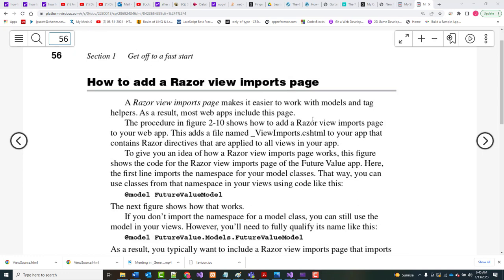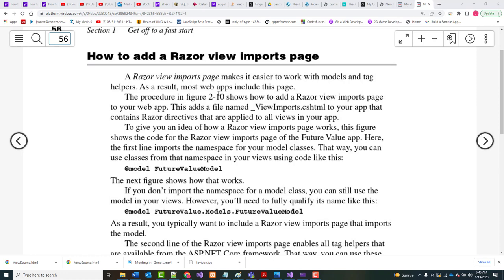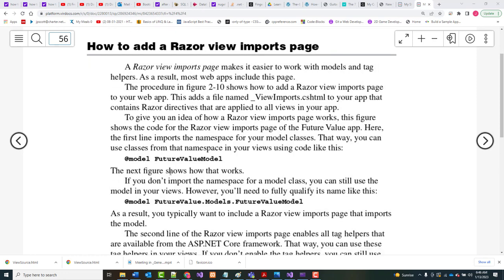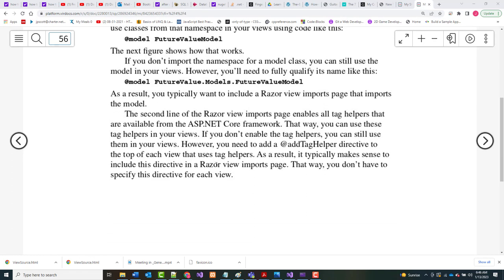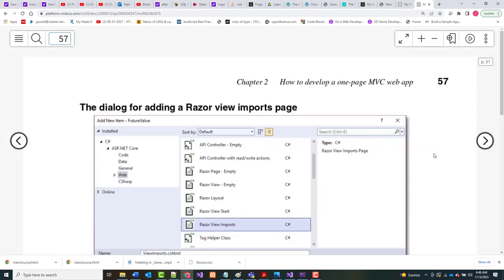Continuing on with what will now be Part 2 for Chapter 2 — how to add a Razor View Imports page. What we're going to put on here is basically a couple of lines that tell the system we want to be able to use classes from the future model. You typically want to include an Imports page in a page that imports a model, and it also makes it easier to add tag helpers.